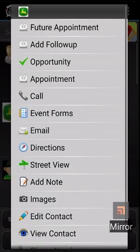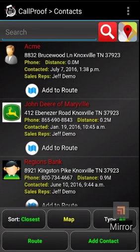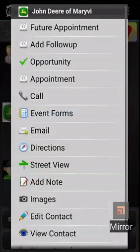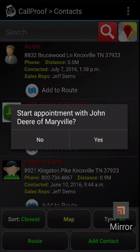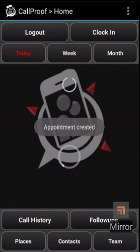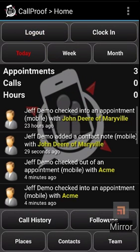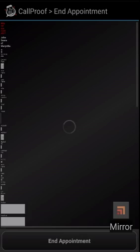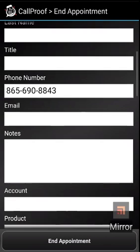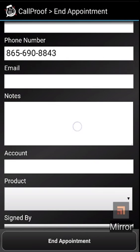Another way to add notes to a contact is through an appointment. If you do start an appointment, which I'll do right now, and then you end that appointment when you're done, you will notice a notes field also appears here.